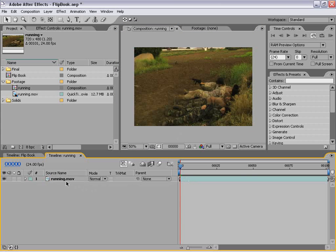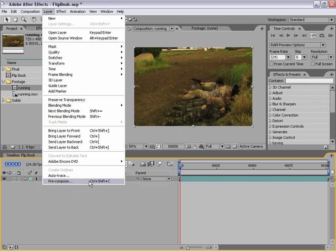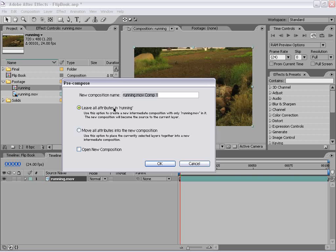Now the next thing we want to do is pre-compose this layer. So I'm going to choose Layer > Pre-compose, and I'm going to leave all the attributes in this composition, and I'm going to type "put footage here." So if you want to swap this footage out or later re-time your edit, you can just do it by re-inserting the footage into this pre-composition. So I'm going to choose OK.